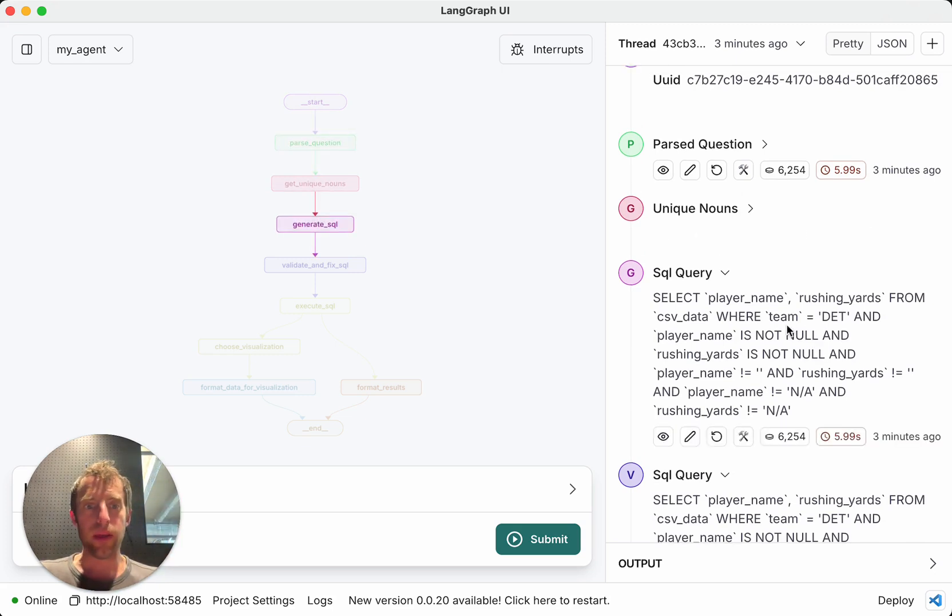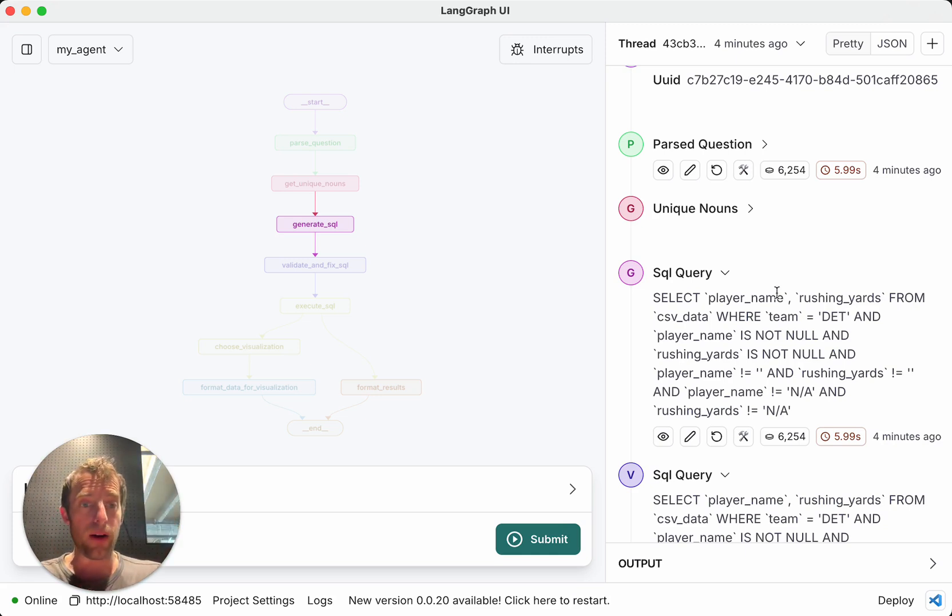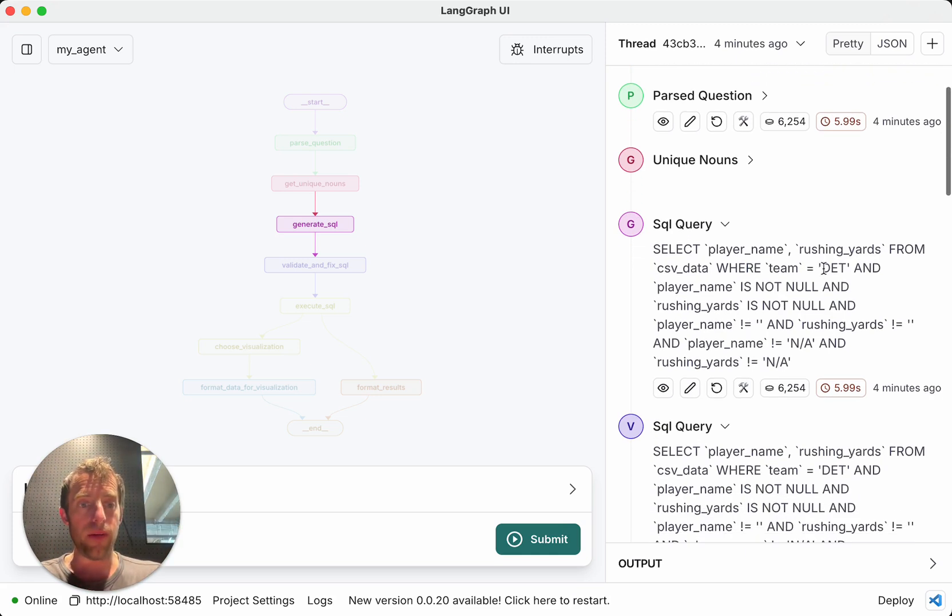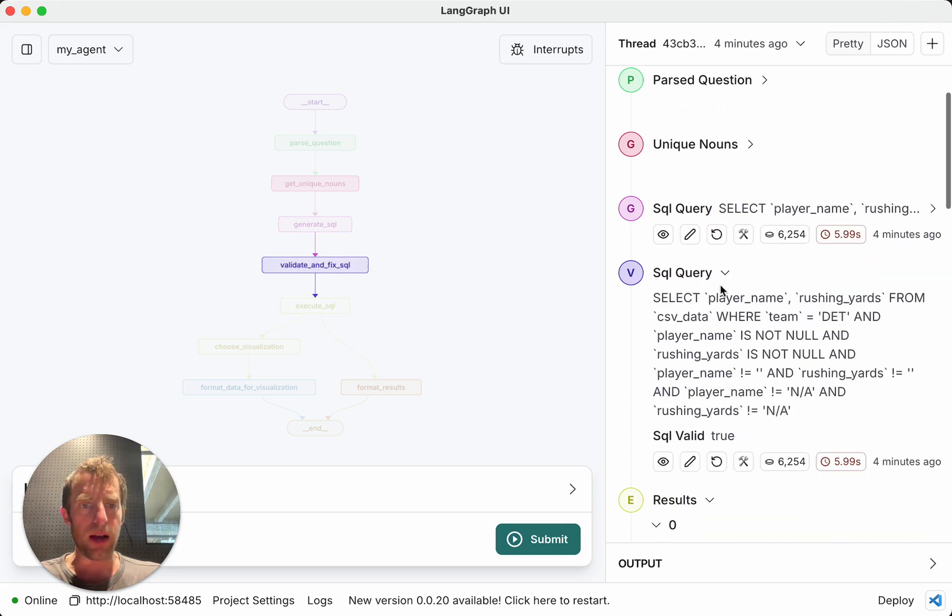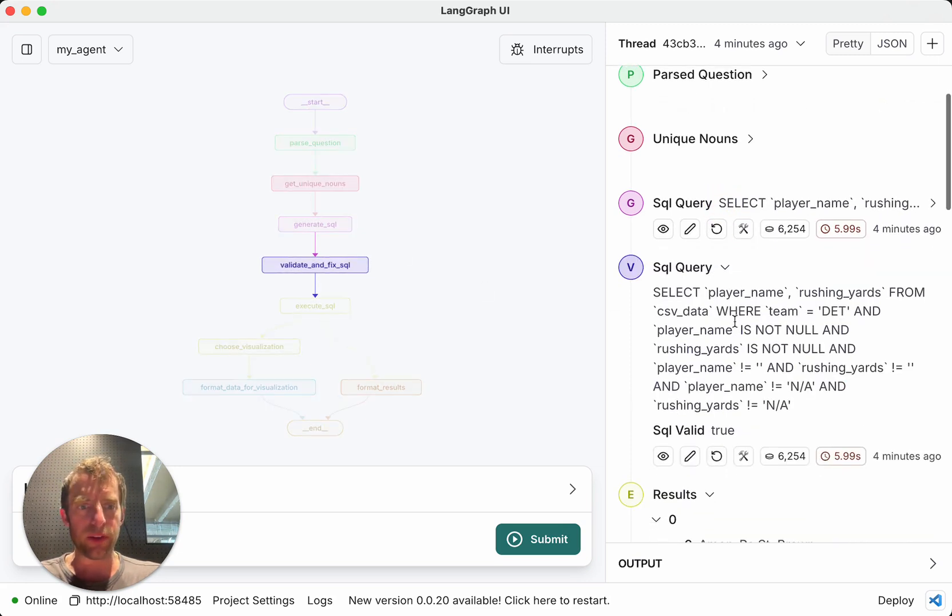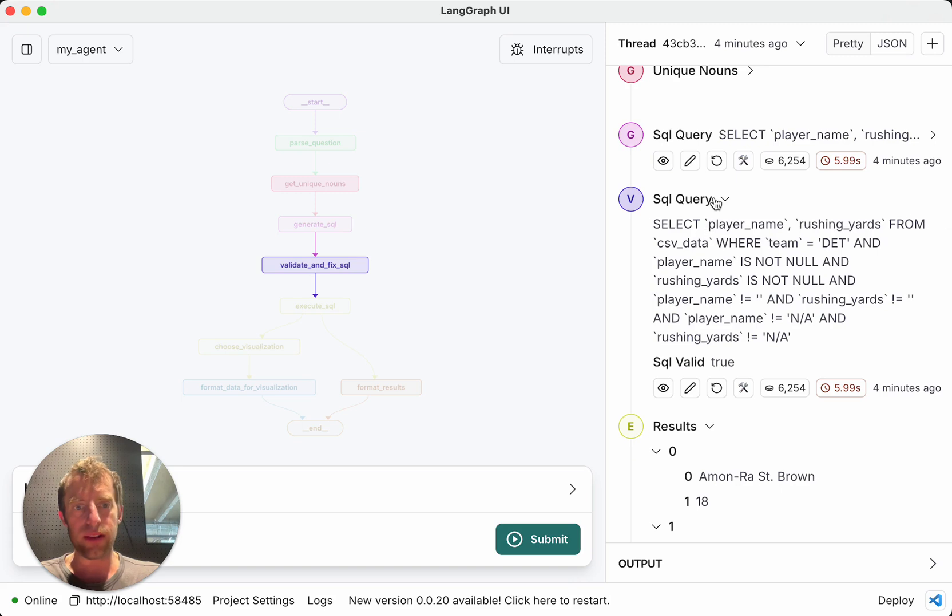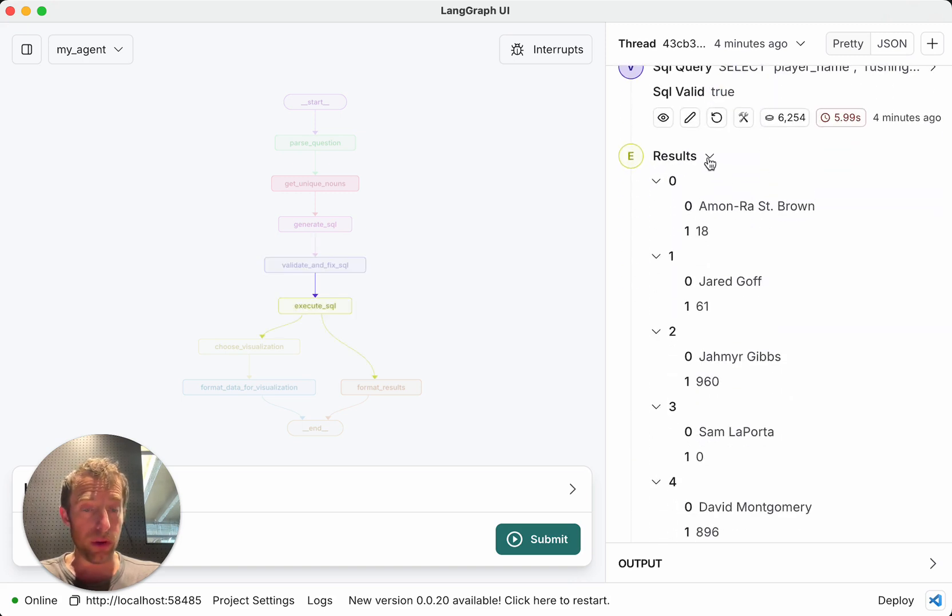Select player, player name, rushing yards from the data where the team is Detroit and player is not null, blah, blah, blah. Yeah, so it's not a crazy query in the end, but it has to do that non-obvious mapping from natural language input to the particular fields in the database. So that's where this unique nouns thing comes in. That's why you dump them all. So the SQL query generator, which of course is done by an LLM, has awareness of the team names in the database. So that's the SQL query bit. This is just like a refinement of the query, make sure it's valid SQL. These are the results.